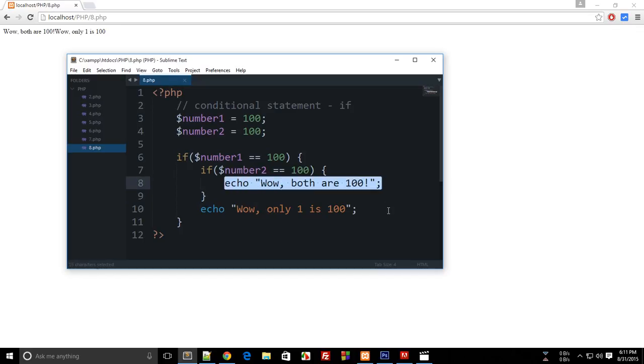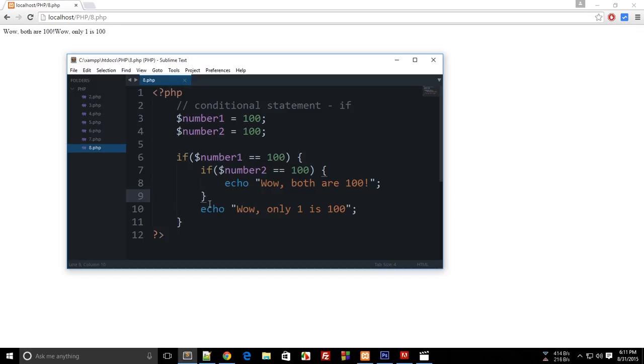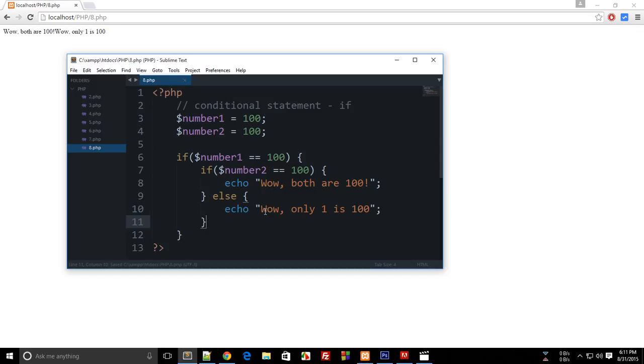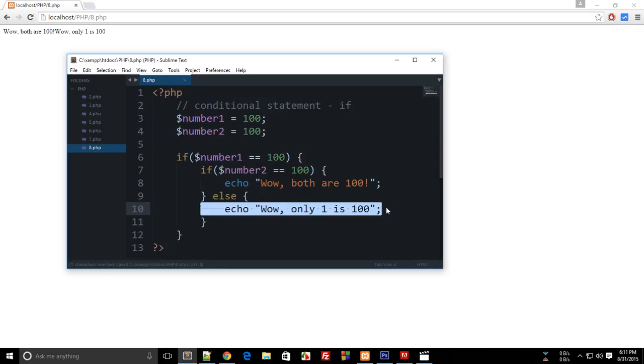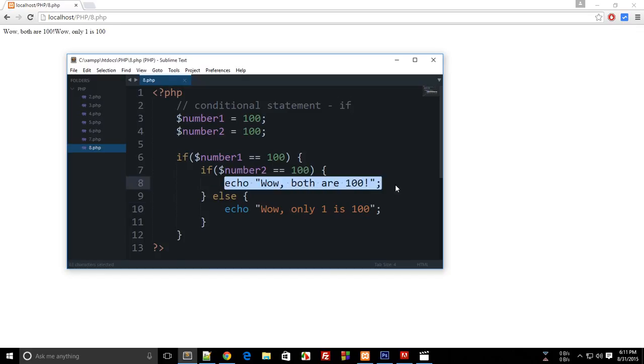So if you want that only this execute and not this, what we can do is we can place the statement inside something called else. Now else means that if the statement is not true then do this, or basically actually makes sense that if this then do this else do this.